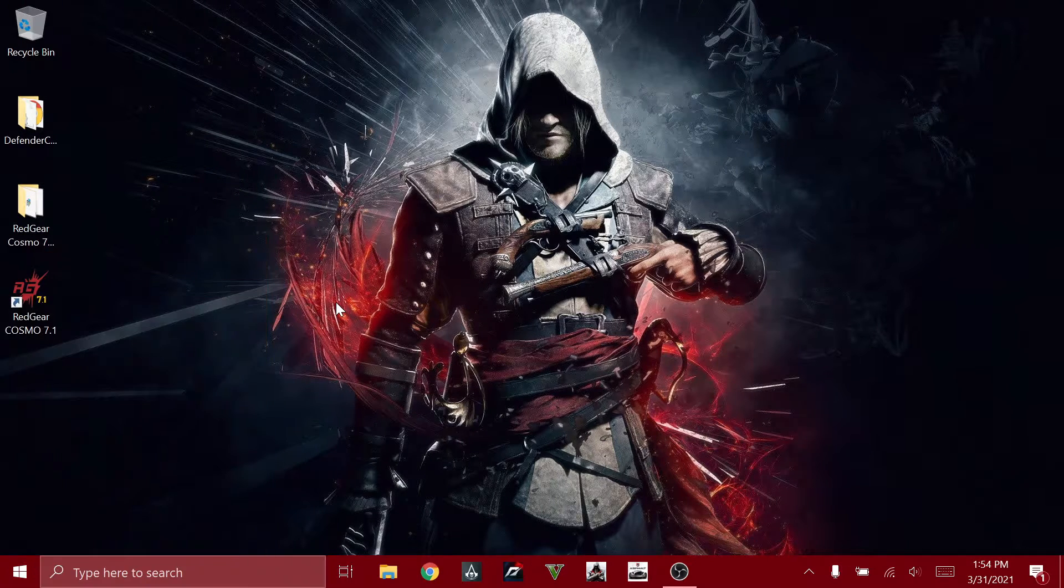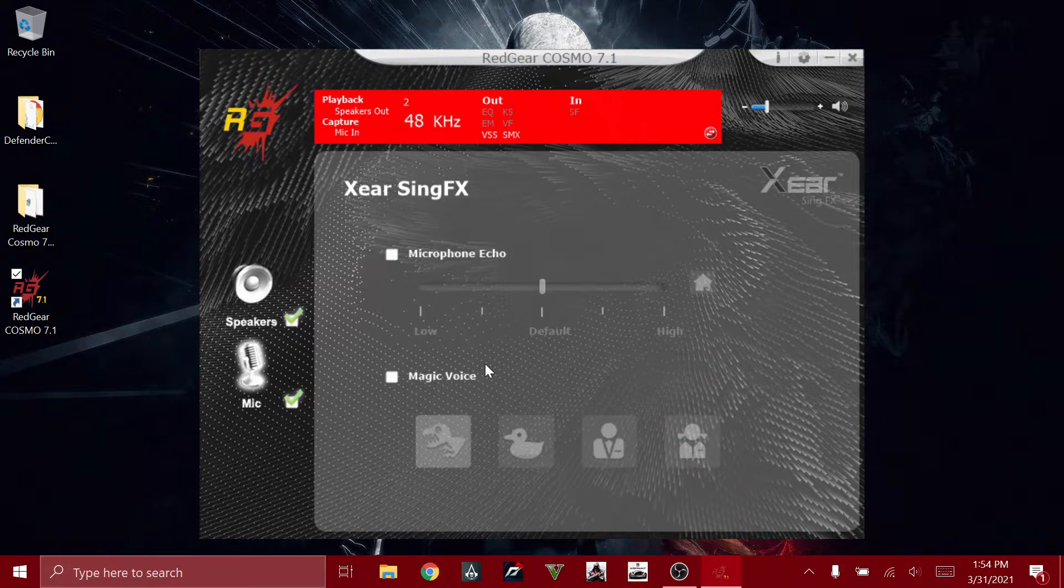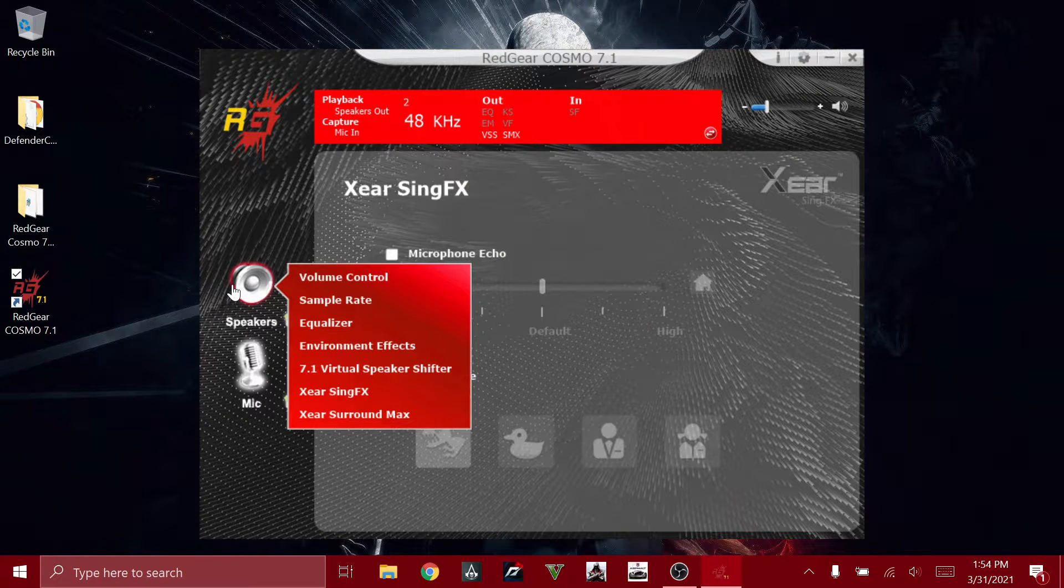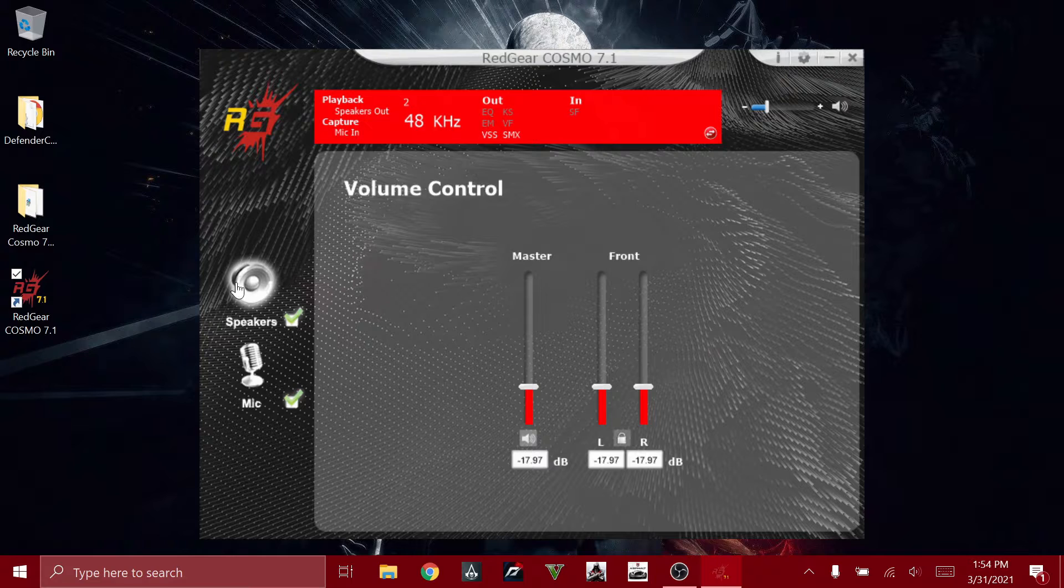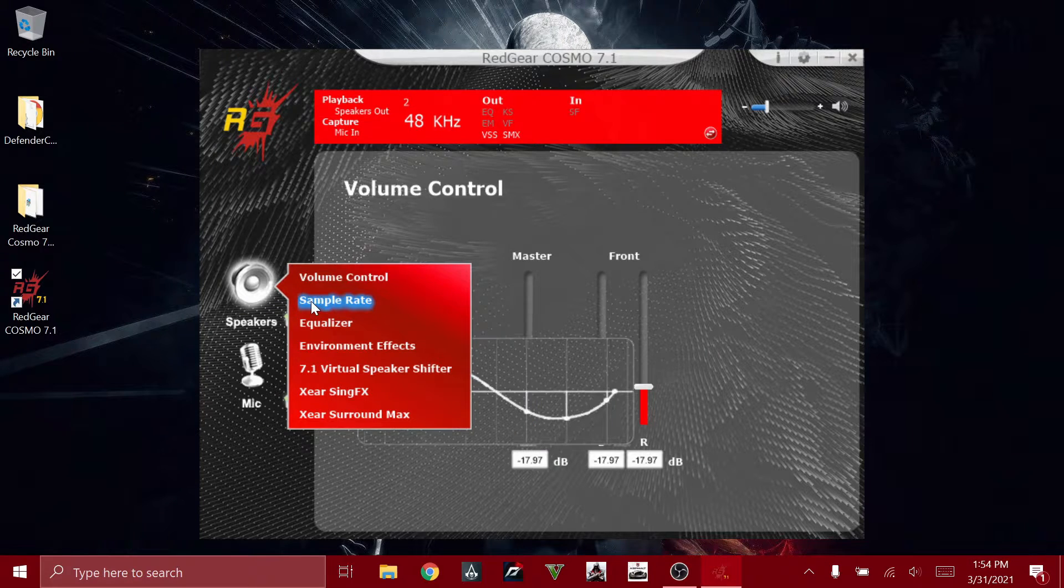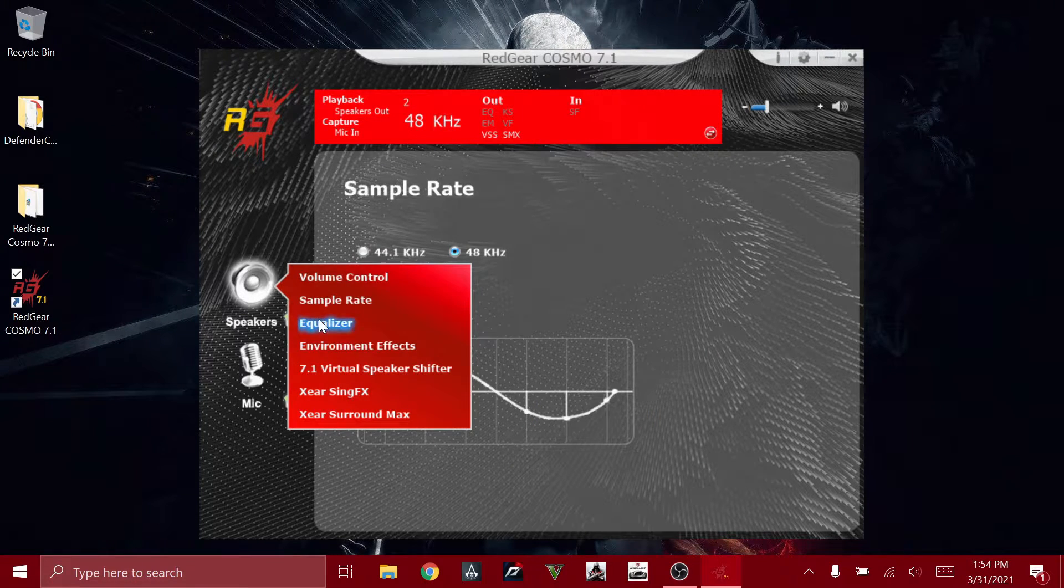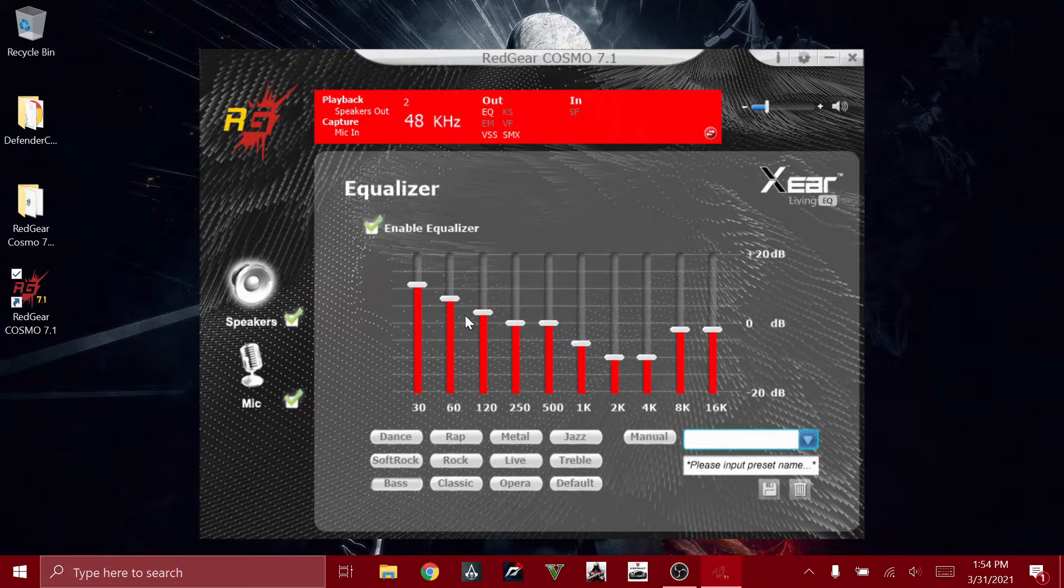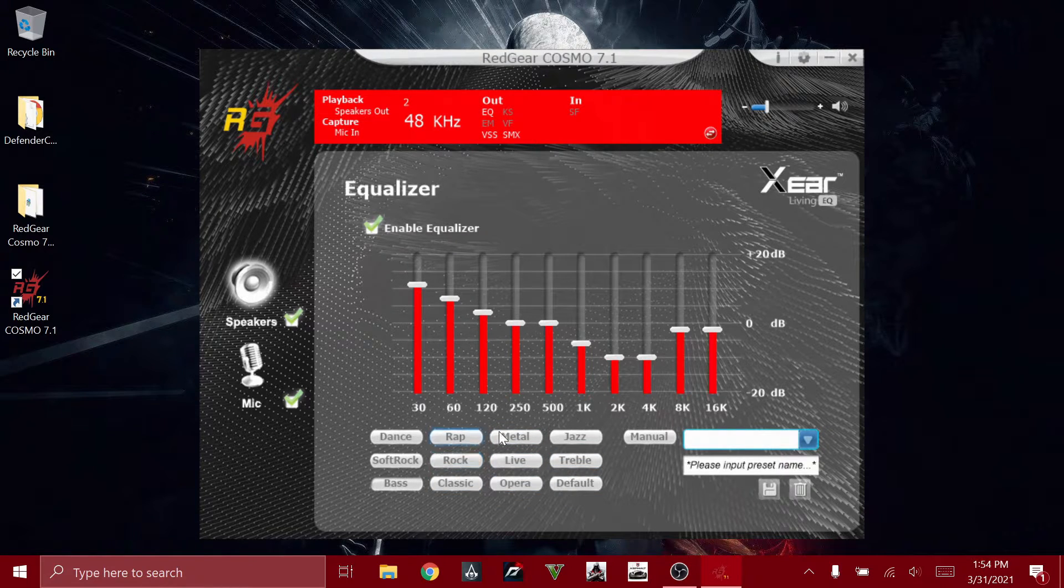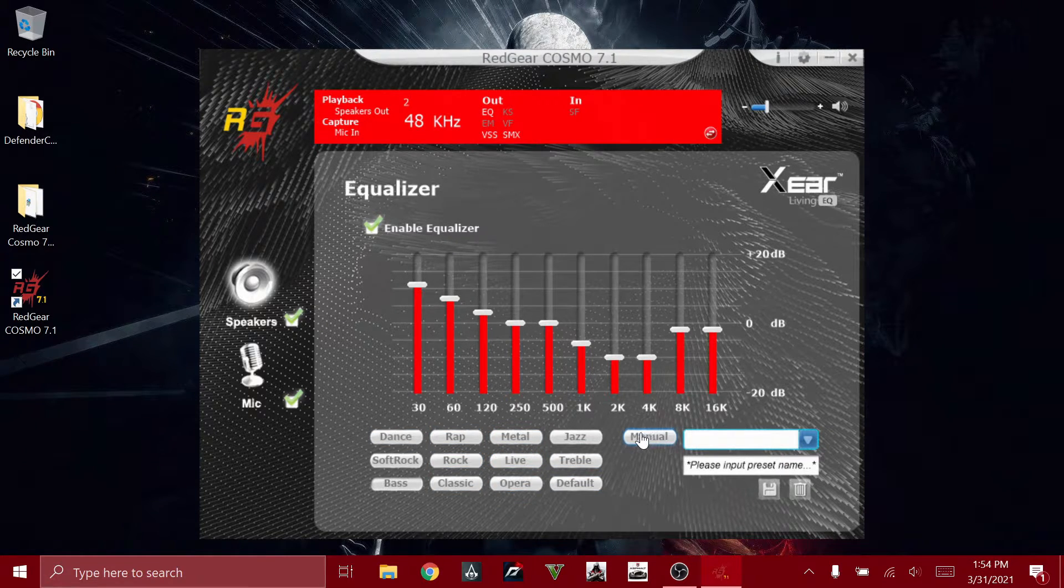Now when you open that, the interface is like this. As you can see, you can control everything: the volume control, the sample rate, the equalizer. You can enable it and choose the built-in presets or you can do everything manually. I'll just turn that off because I don't need that.